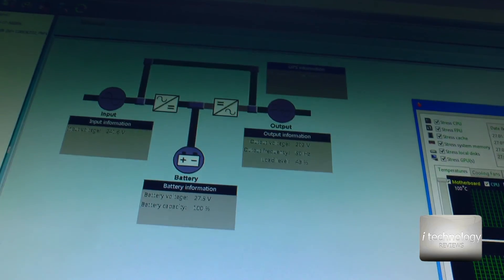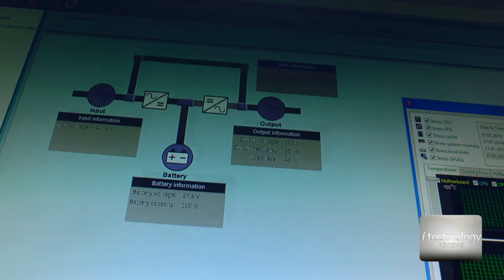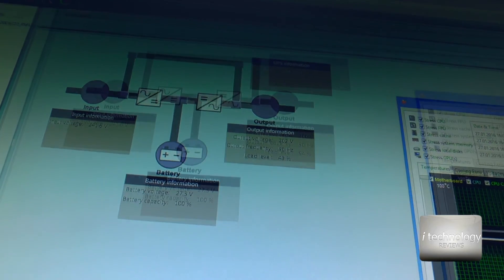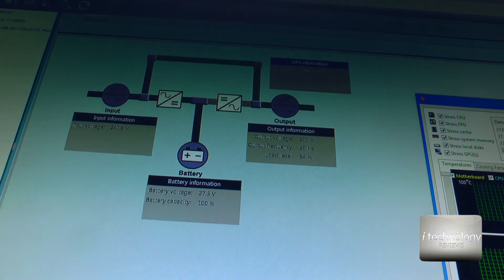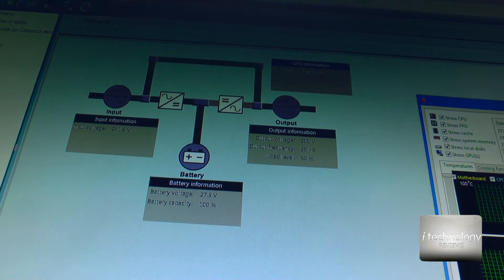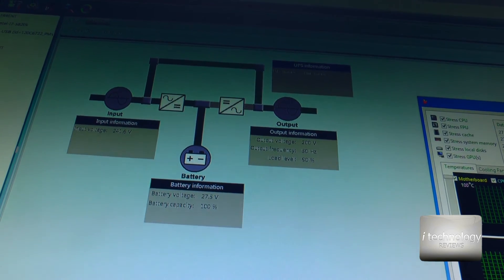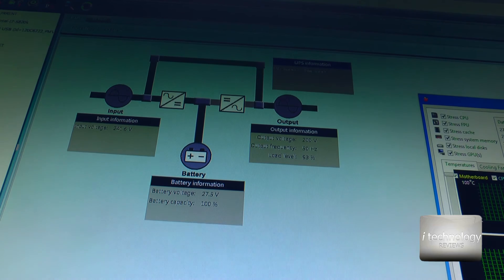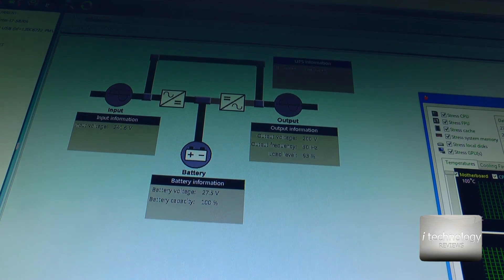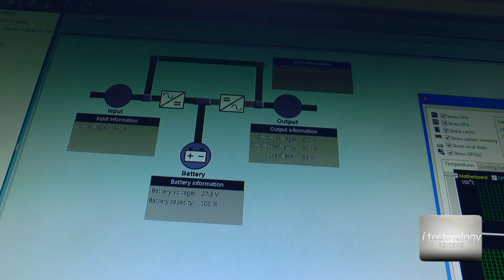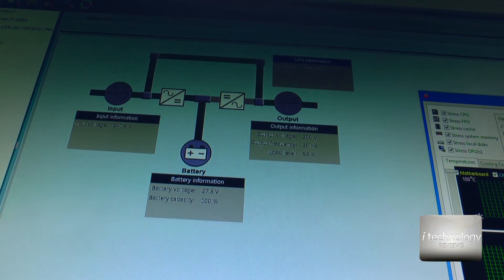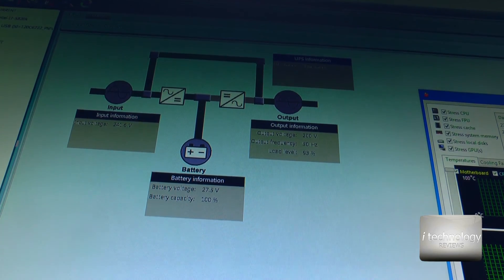Now let's stress the GPU — this is important. My PC is consuming almost 600 watts of power right now. To be precise, the PC consumes somewhere between 500 and 600 watts.